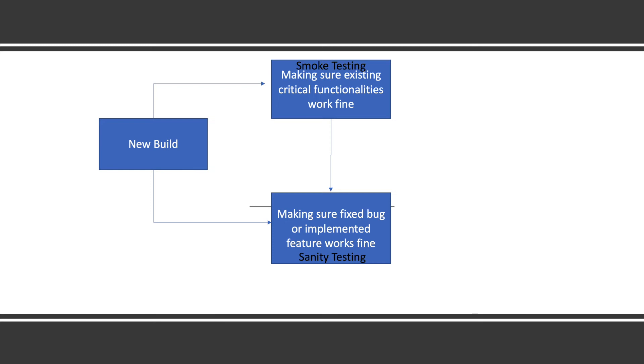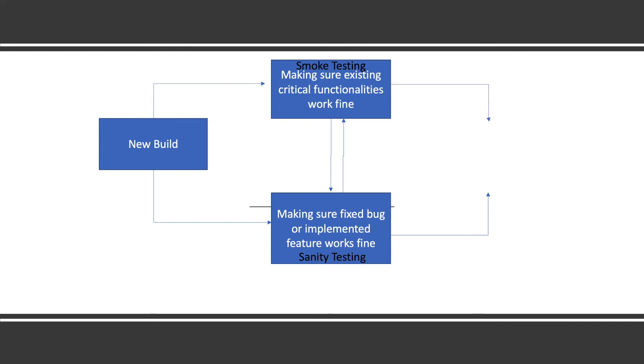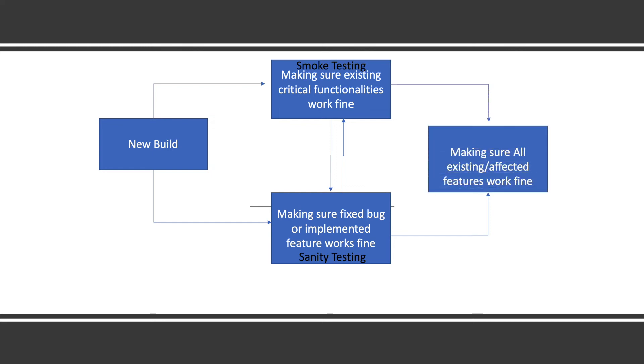Once sanity testing and smoke testing pass, if required - if there are so many changes in the build - QA can do regression testing. Regression testing is all about making sure all existing or affected features work fine, as we showed in the car example.